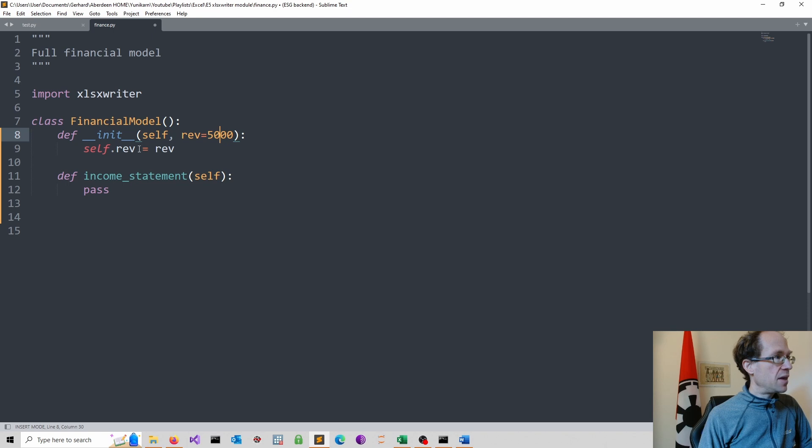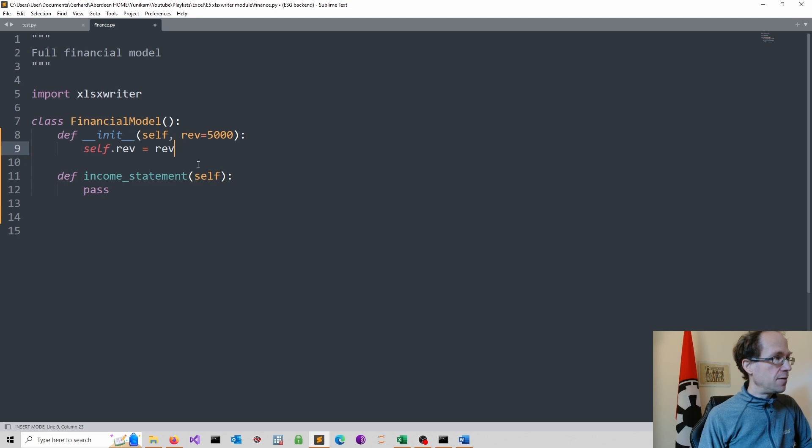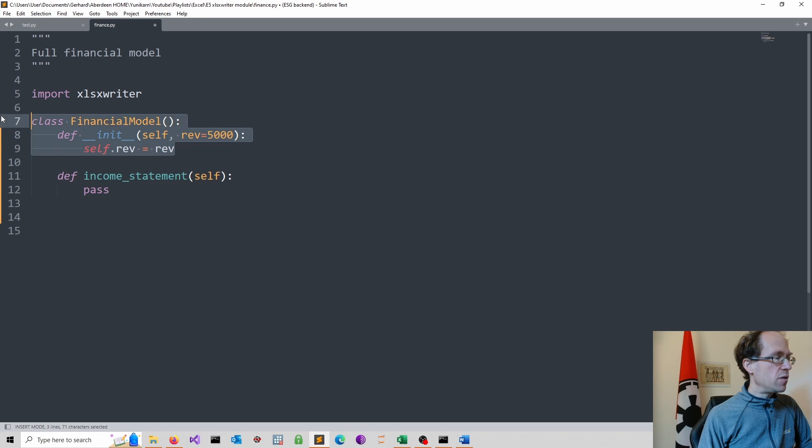And then as you can see, we assign it in this line 9. So self.ref, which is my attribute is equal to ref. So this will give me the option later to modify it.